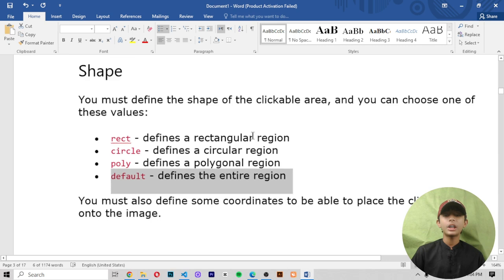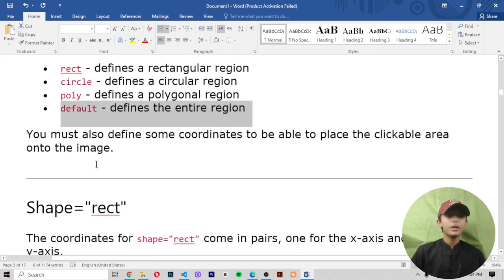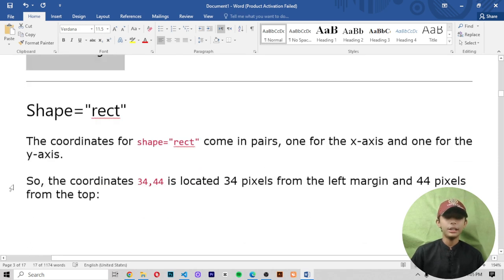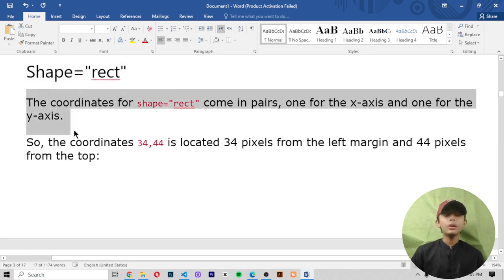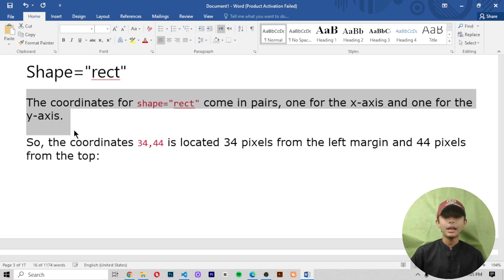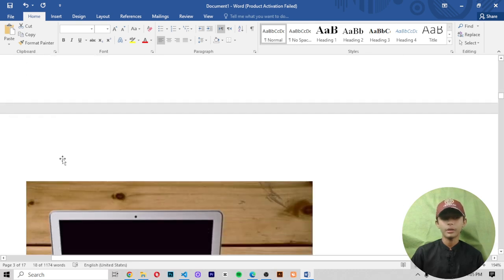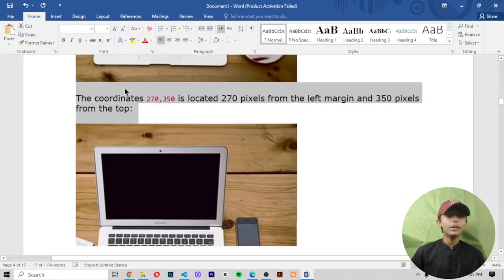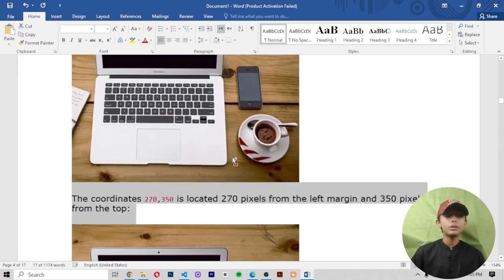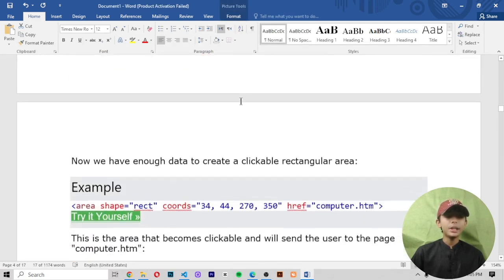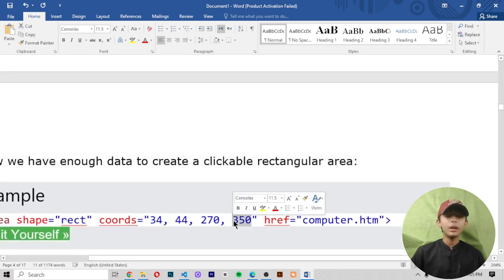You must also define some coordinates to be able to place the clickable area. For shape equals rect, the coordinates come in pairs — one for the x axis and one for the y axis. The coordinate 34, 44 is located 34 pixels from the left margin and 24 pixels from the top. The coordinates 270 and 350 are located 270 pixels from the left margin and 350 pixels from the top. Now we have enough data to create a clickable rectangular area.